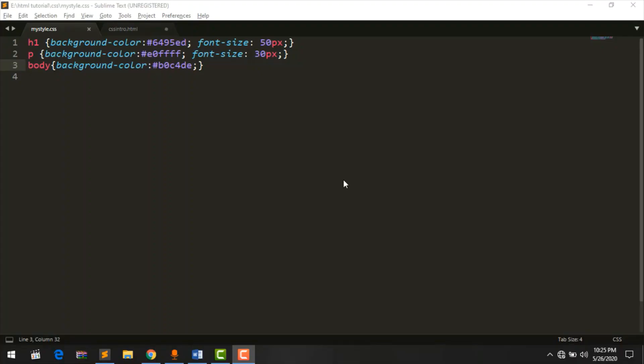Hi, in our last video we saw the types of CSS. In this video, we will see the code.